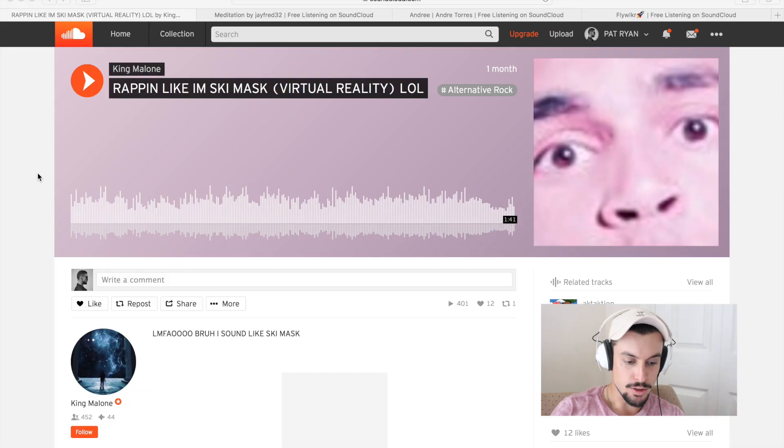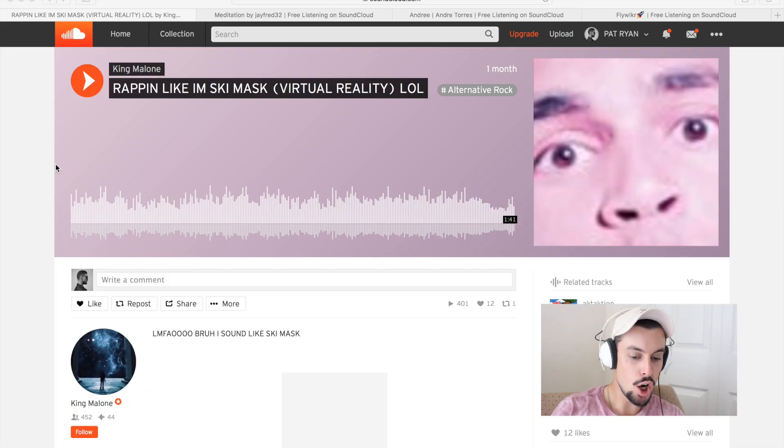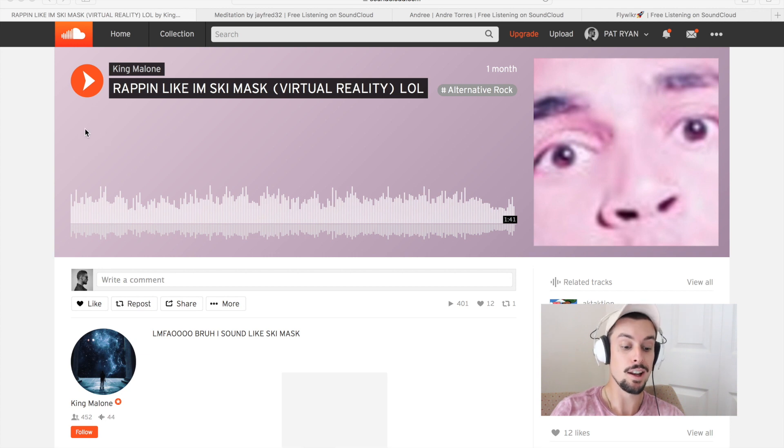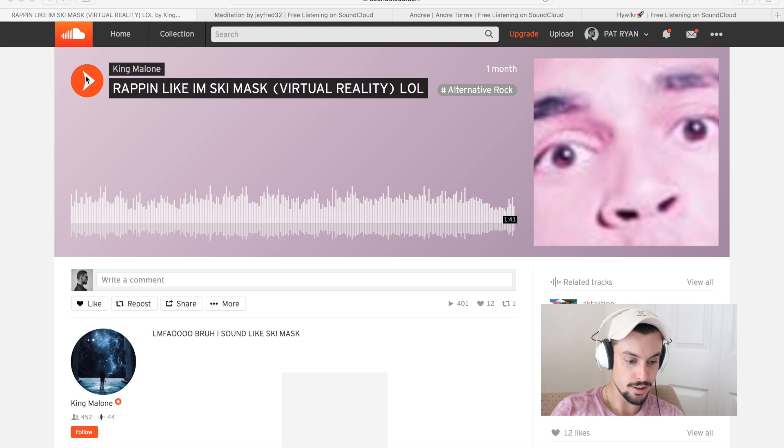And with that being said, I've got a few of your SoundCloud accounts loaded up here on the screen. Never heard them before. I picked them completely randomly. But let's dive into these tracks. All right, so first up we got King Malone. Rappin' like I'm Ski Mask. Virtual Reality, LOL. All right, let's check this out.